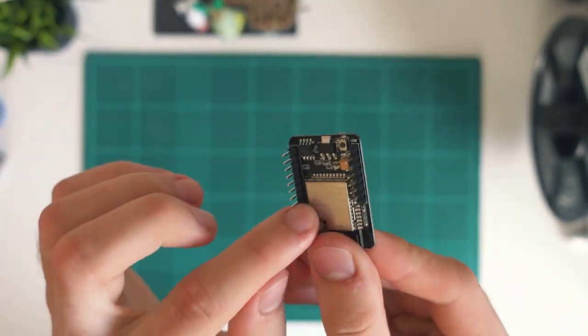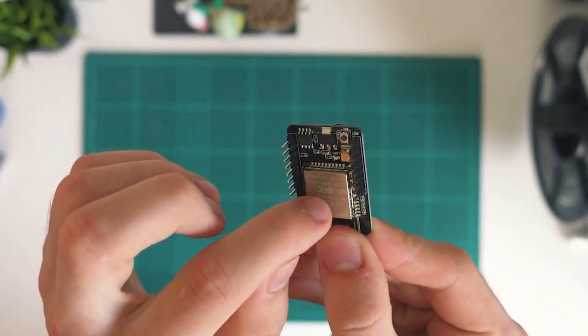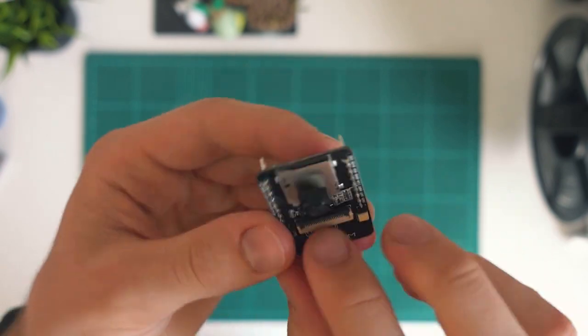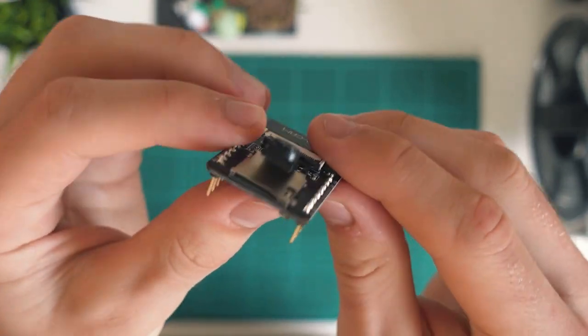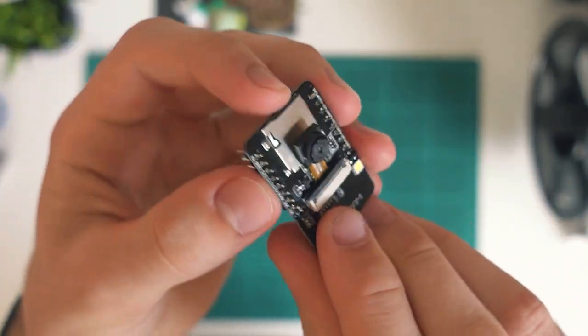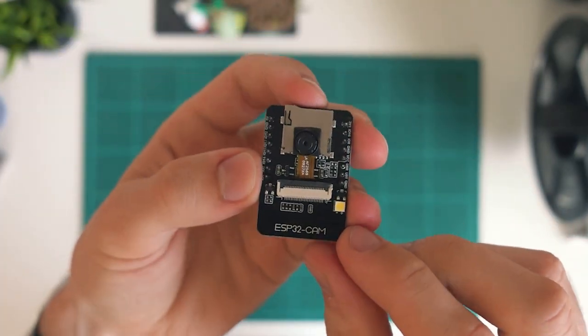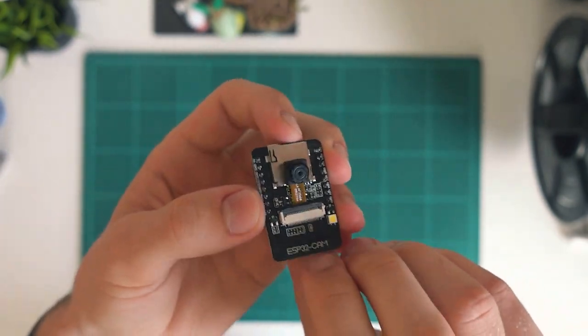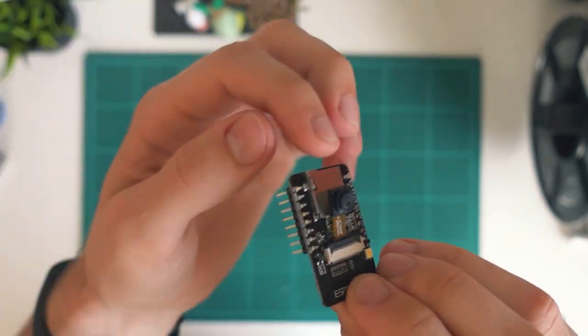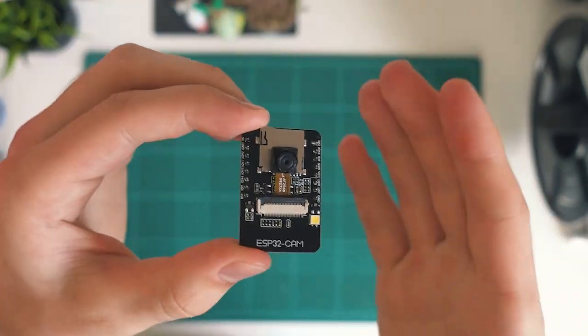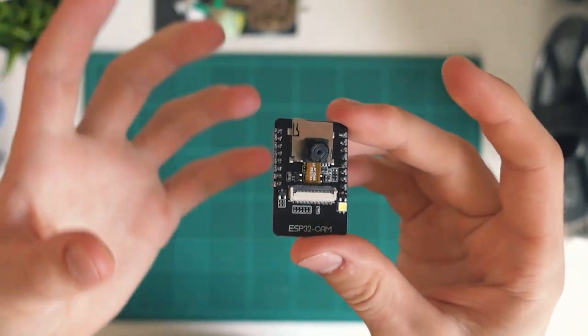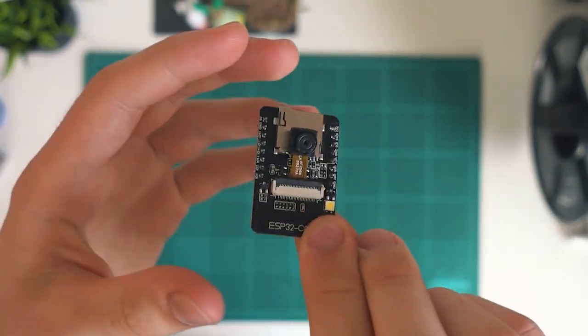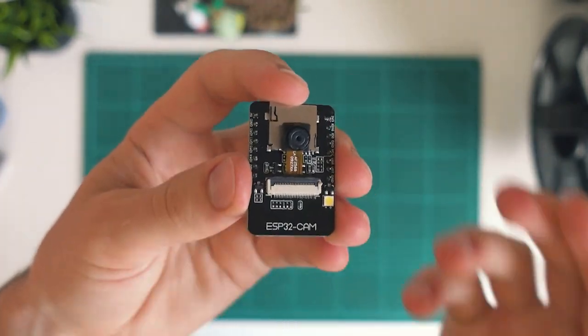But yeah, essentially it's this board with this wireless connectivity connected to a camera. And you can also see here, we do have a micro SD card slot if we want to have this maybe off the grid for a while and just sort of saving data to the SD card and then connecting back to it and downloading that data. But that's pretty much the overview of this board.